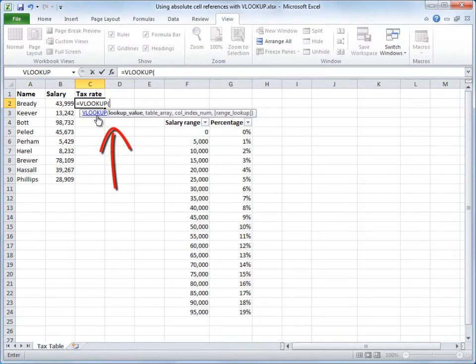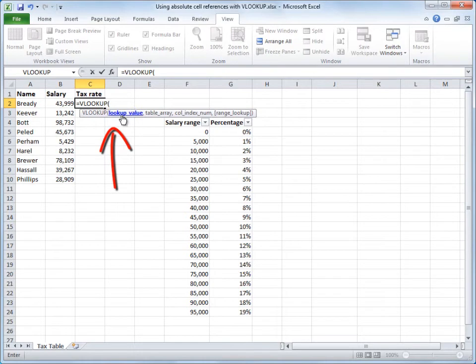And what's really nice about formula autocomplete is that, in case you don't remember the arguments, it lists every argument for you in its proper order. And if you're not sure what an argument is, you click a link to get a help topic.